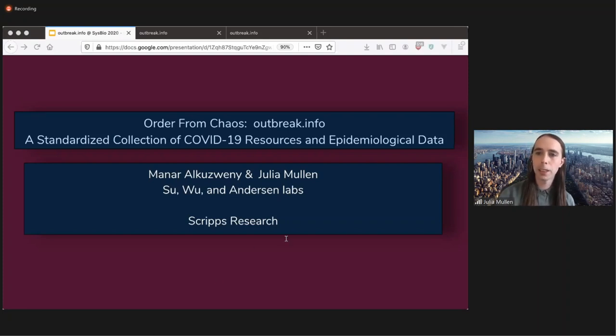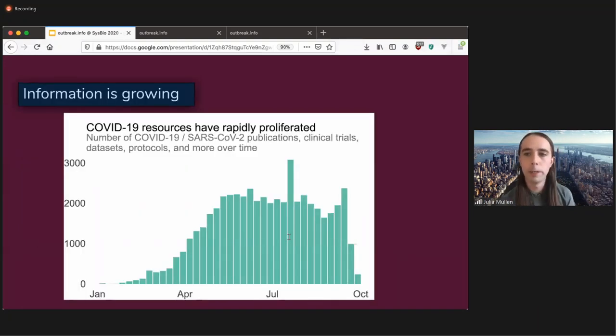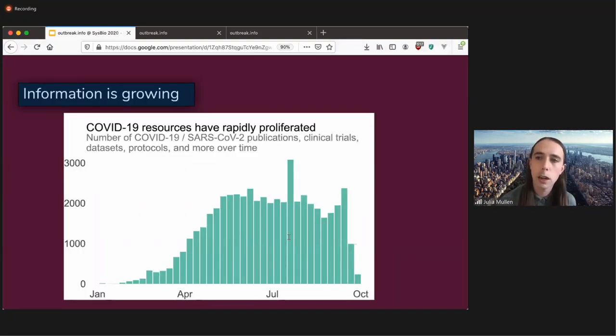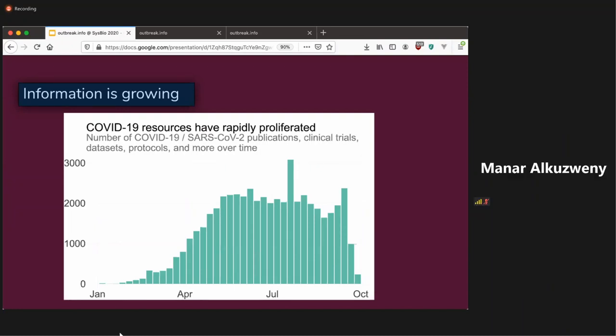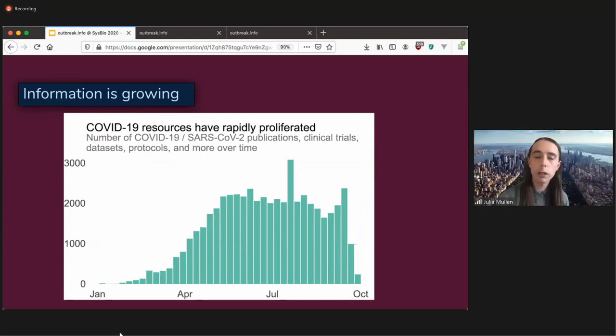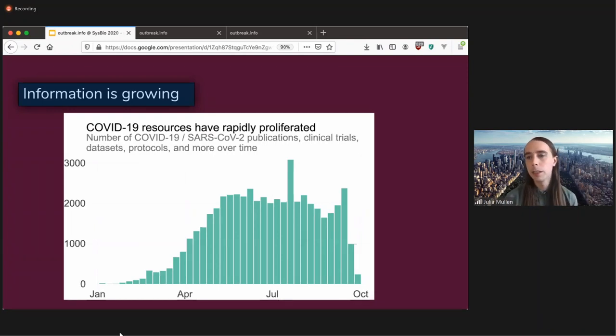So let's kick this off, and I'd like to first talk about how information is growing. So scientific resources are continuing to be created by people, and on COVID-19 is no exception, which is wonderful.